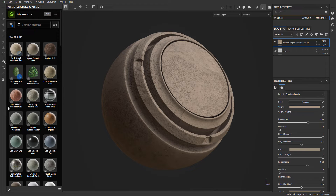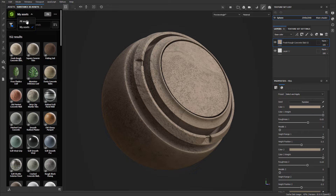Before, you would have to download the materials and then import them into your project to use them. You can still use the previous method, and I'll link a tutorial I've created on how to do that. But with this new method it allows you for quick iteration right inside your project.